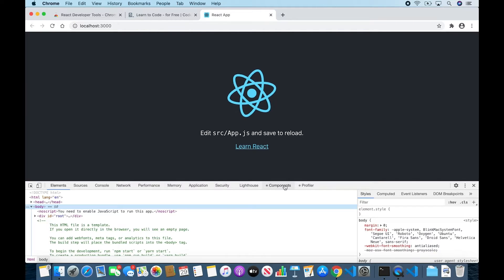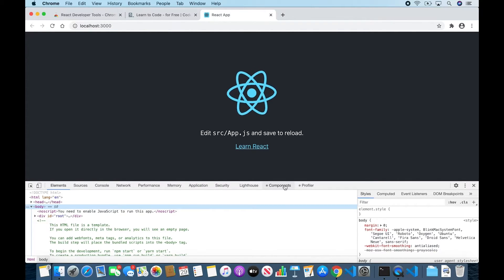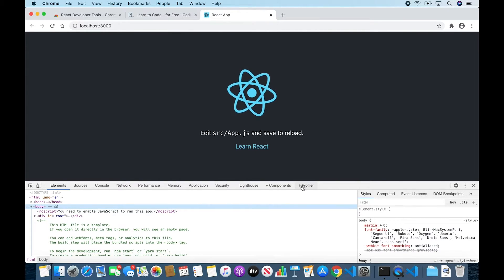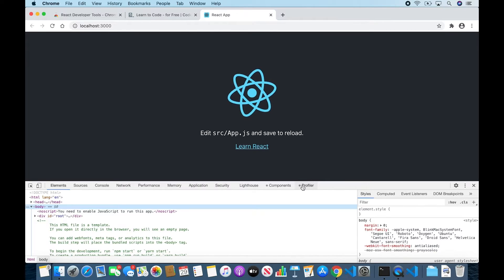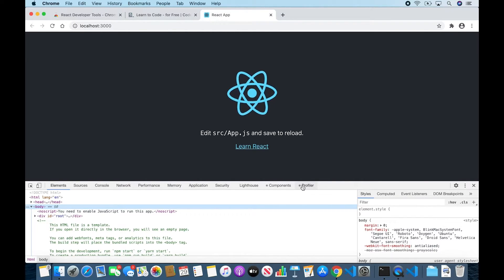The Components tab will show you the root React components that were rendered on the page, as well as the sub-components that they ended up rendering. And the Profiler tab will allow you to record performance information about your app. These two tabs will only appear on sites using React.